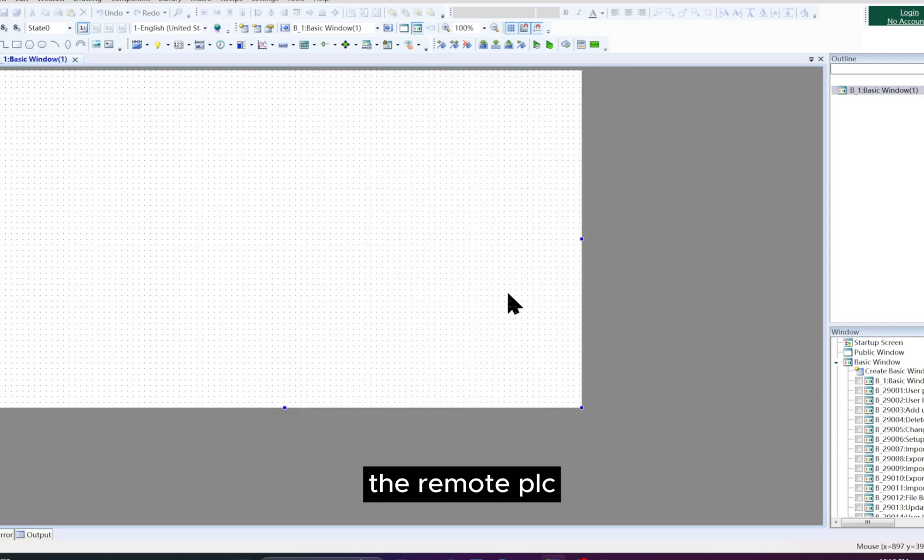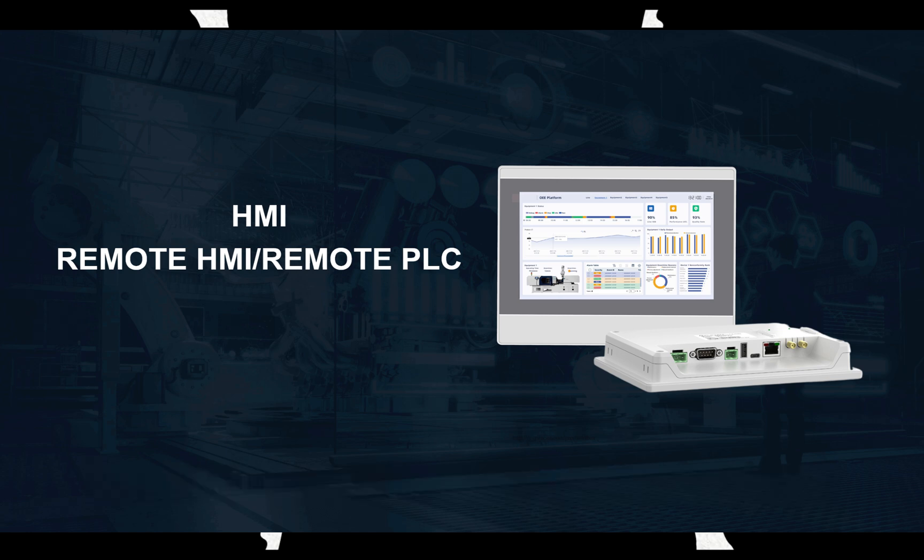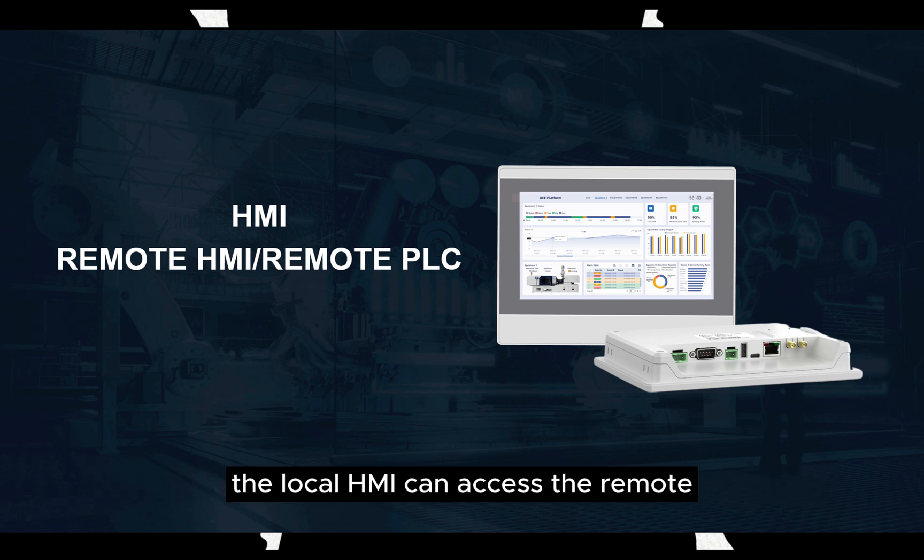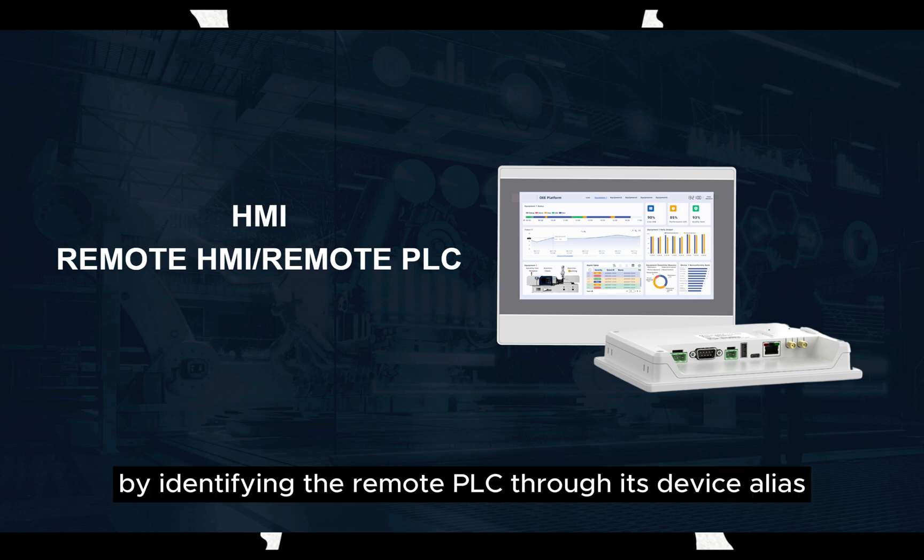The Remote PLC is a device that connects to the COM port of a remote HMI. The local HMI can access the remote PLC through the remote HMI by identifying the remote PLC through its device alias.